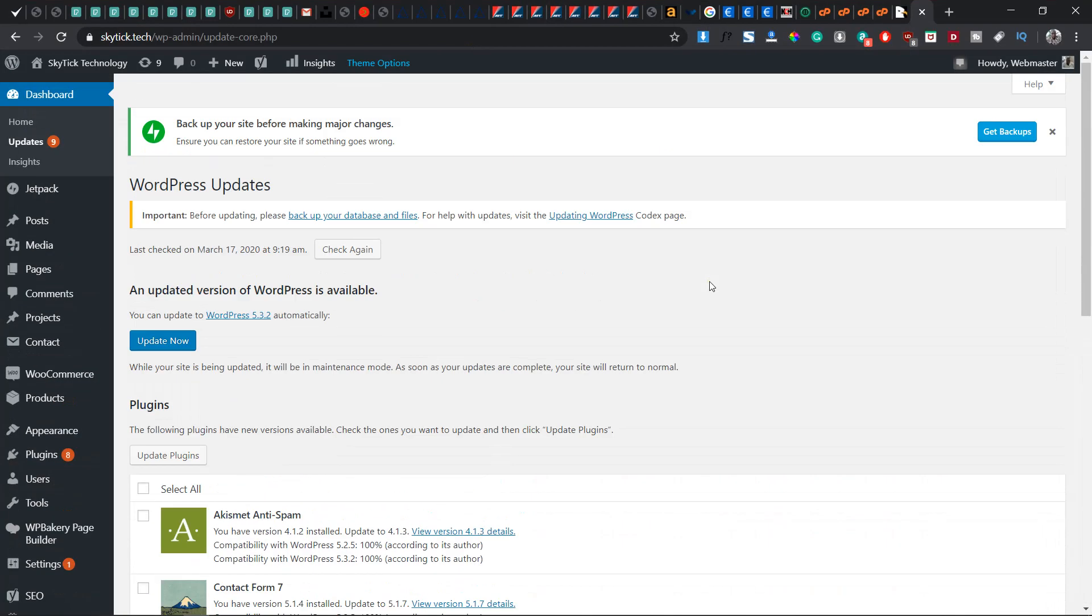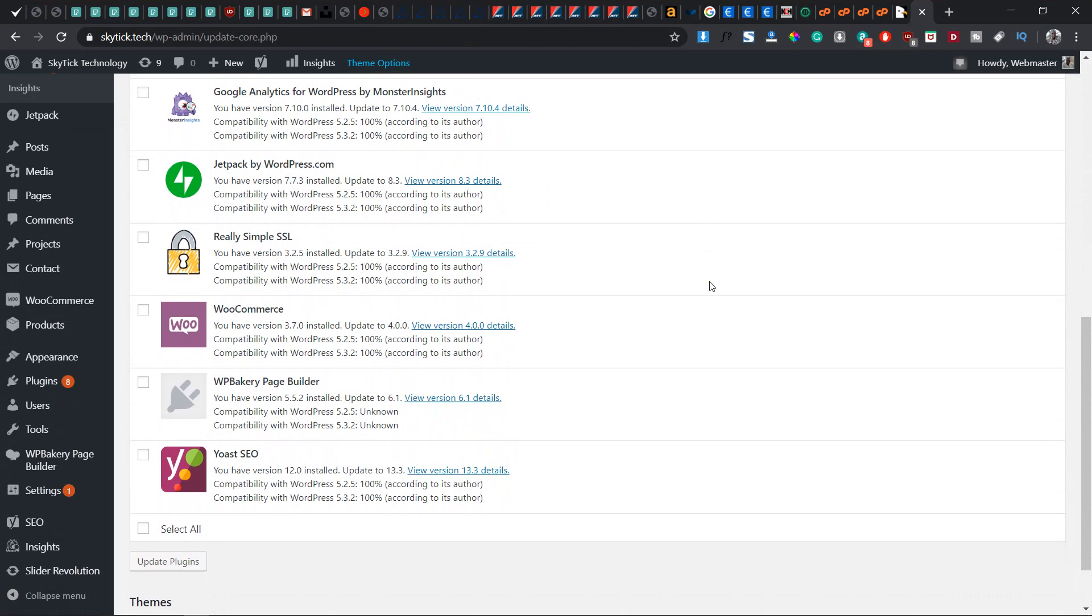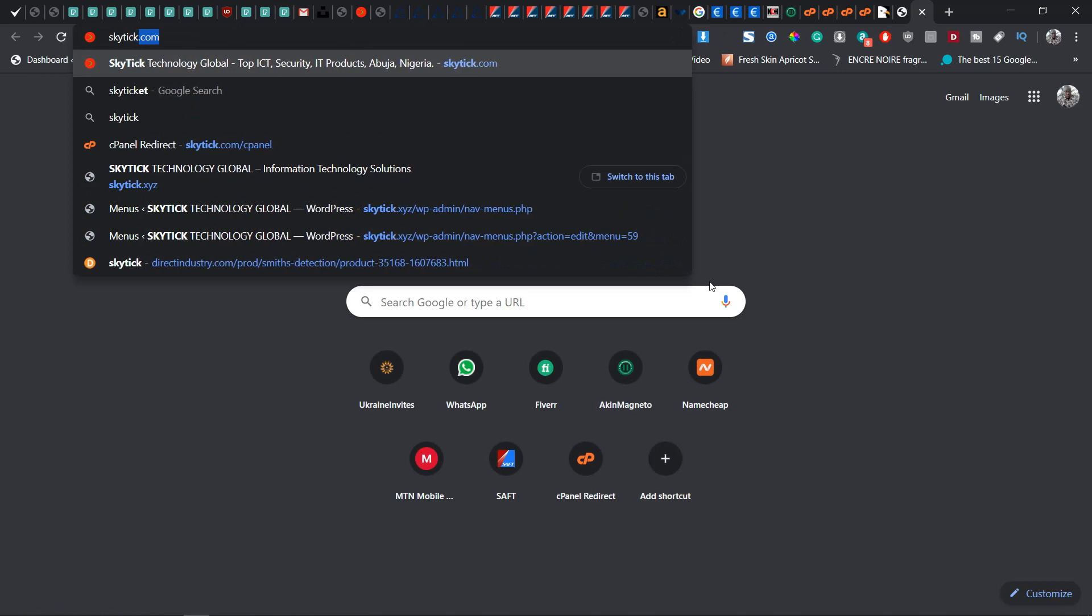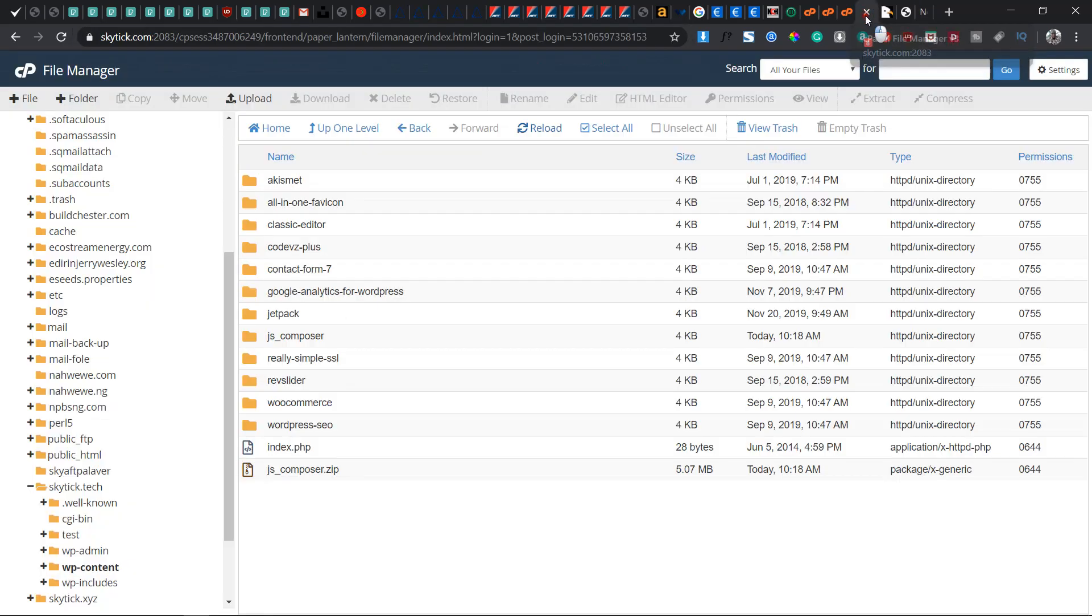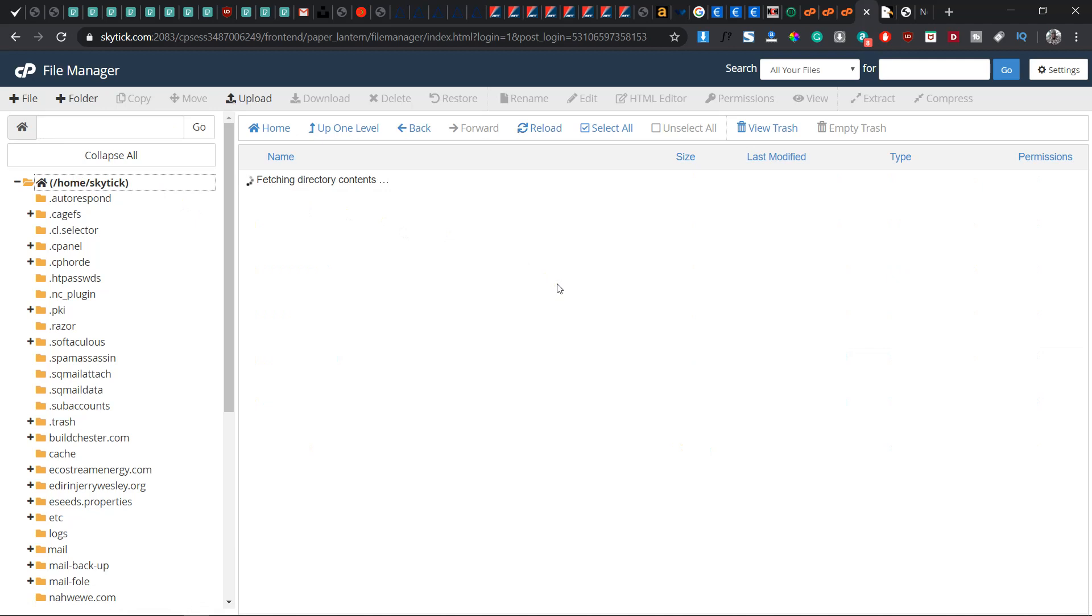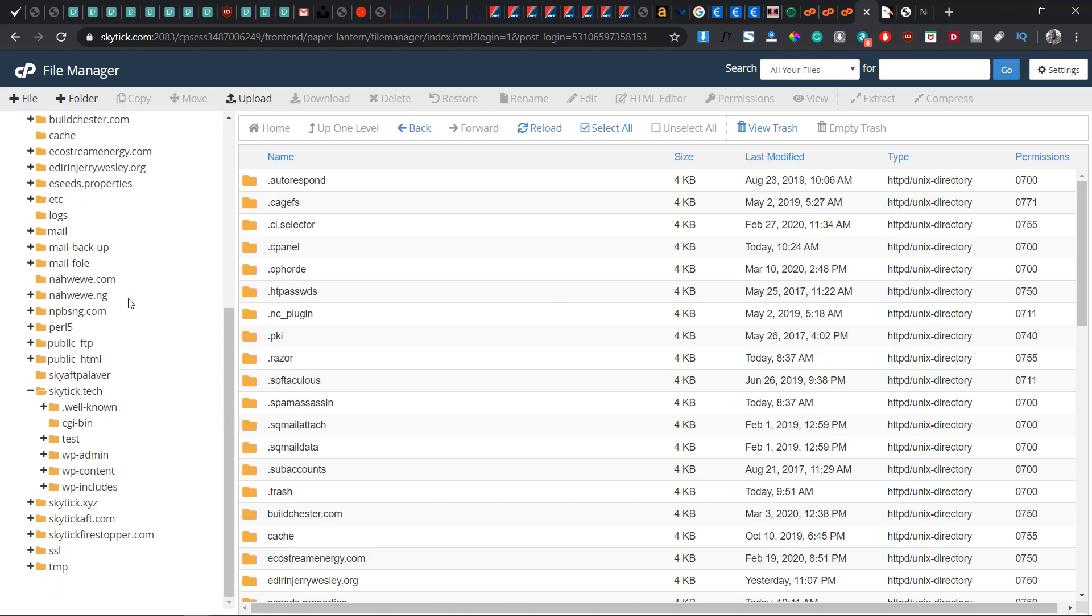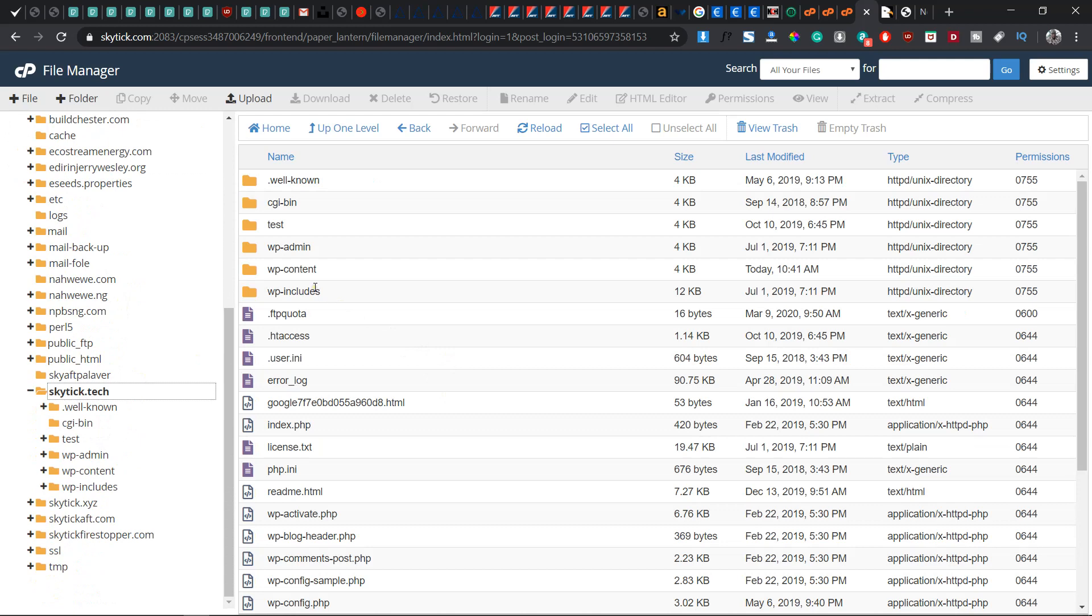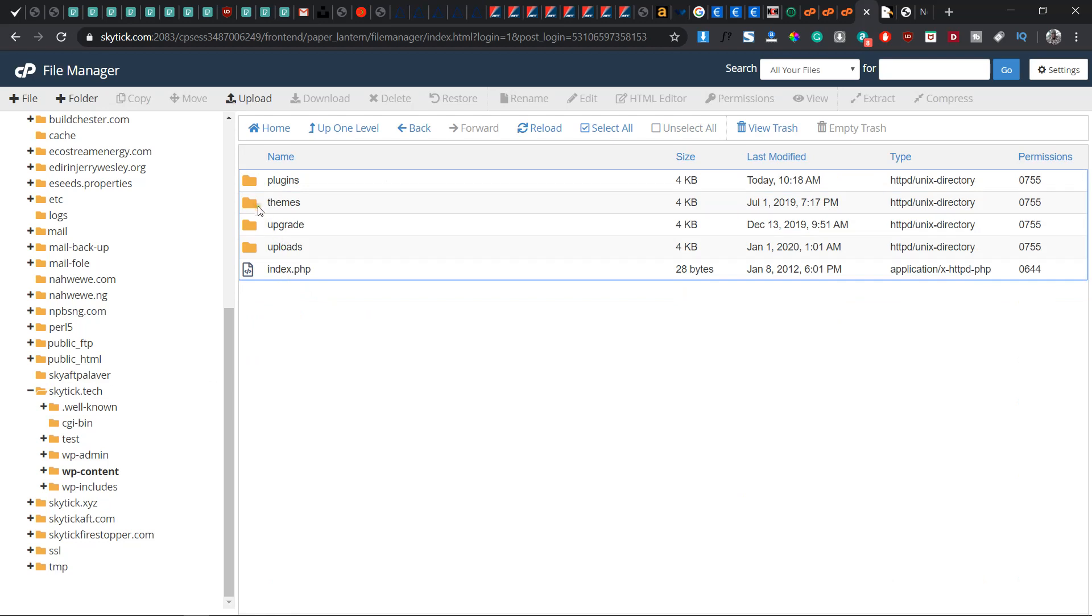My website SkylickTech is actually hosted on cPanel. This is my server home page, this is my file manager where I manage all the files and the websites. Now let's go straight to the website. Whenever you want to update any plugin through using cPanel, you can go through this step. What you need to do is to go straight to your wp-content, go straight to the plugins.